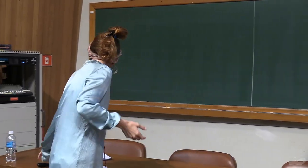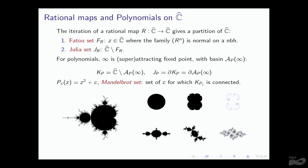It has a basin of attraction, which we denote A_P for the polynomial, of infinity. And we can define the Filled Julia set for the polynomial as the complement of the basin of attraction of infinity — this is the set of points with bounded orbit. In the quadratic family, the family z² + c for c in the complex plane, I draw the Filled Julia set for several members: for z², c equals zero; for c equal one quarter; and for c equal one quarter plus epsilon.